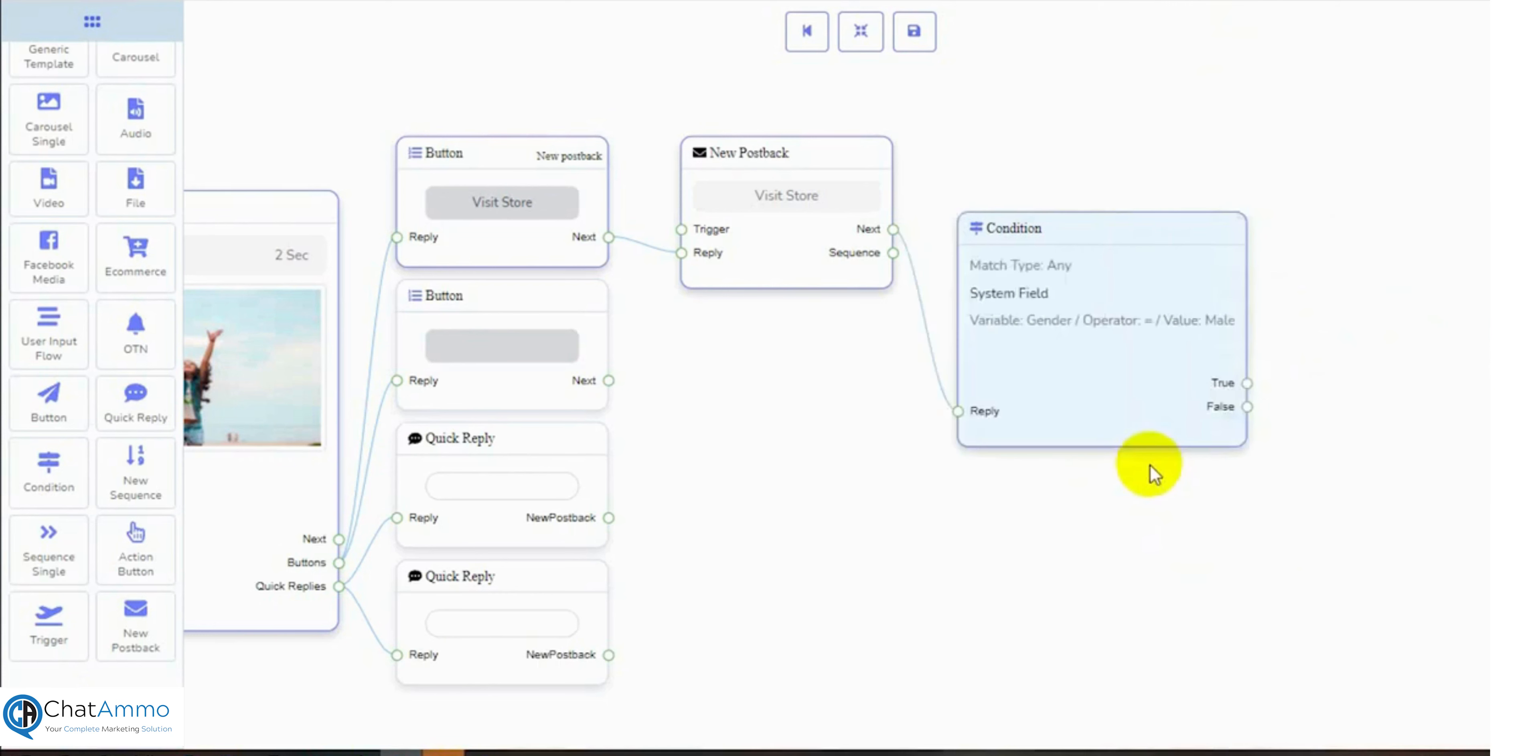Let's add replies for true and false. We have an e-commerce store and have different categories for males and females. We will send the male user to their related category and the females will be sent to their related category. This is just an example of the condition, we can send any kind of replies we want.